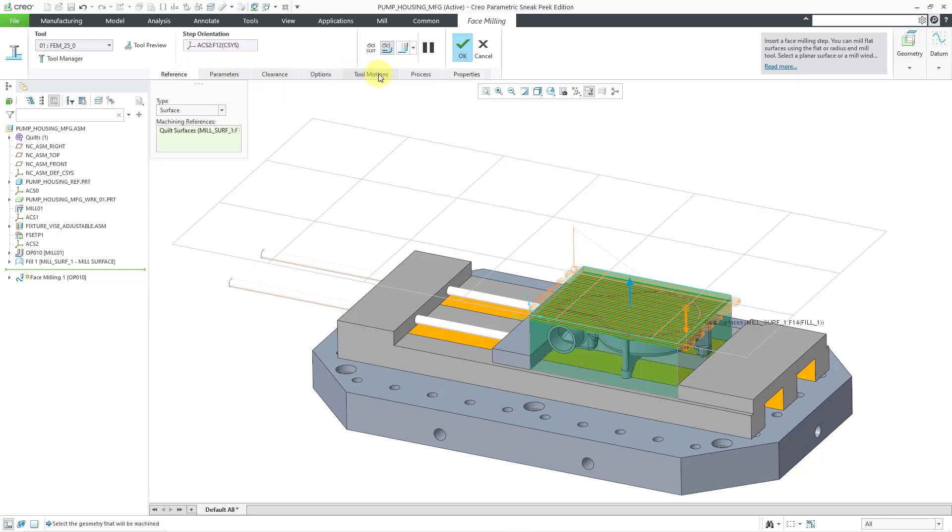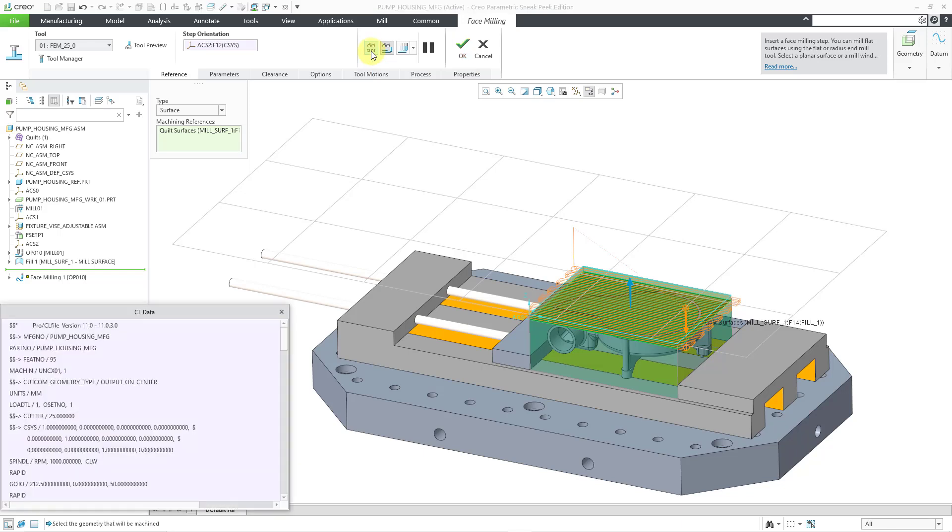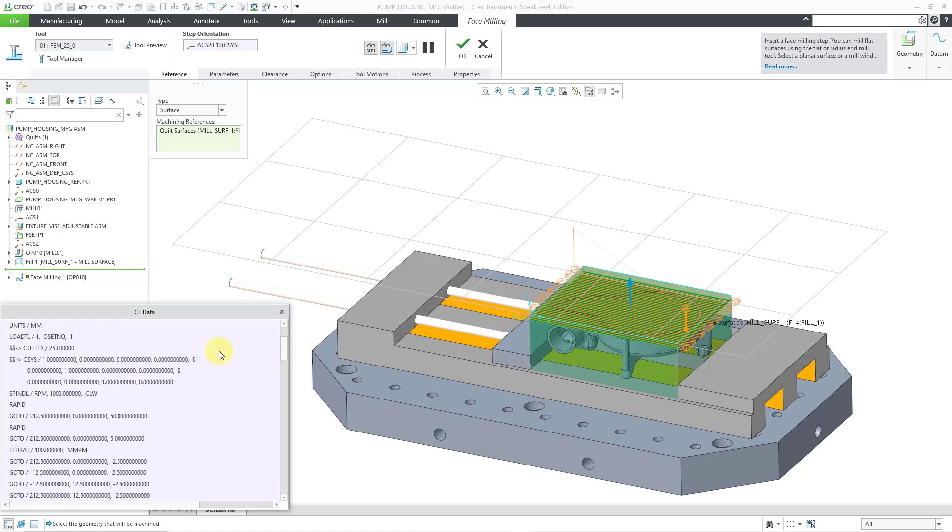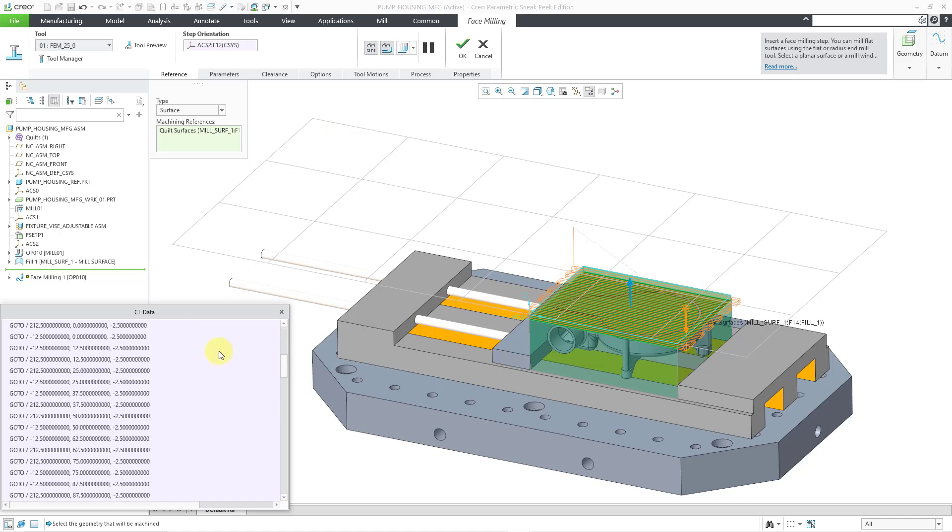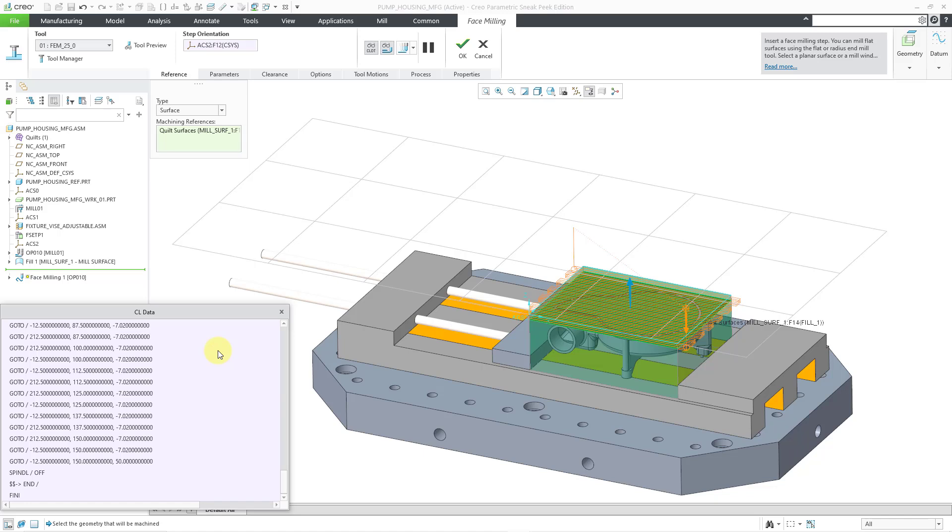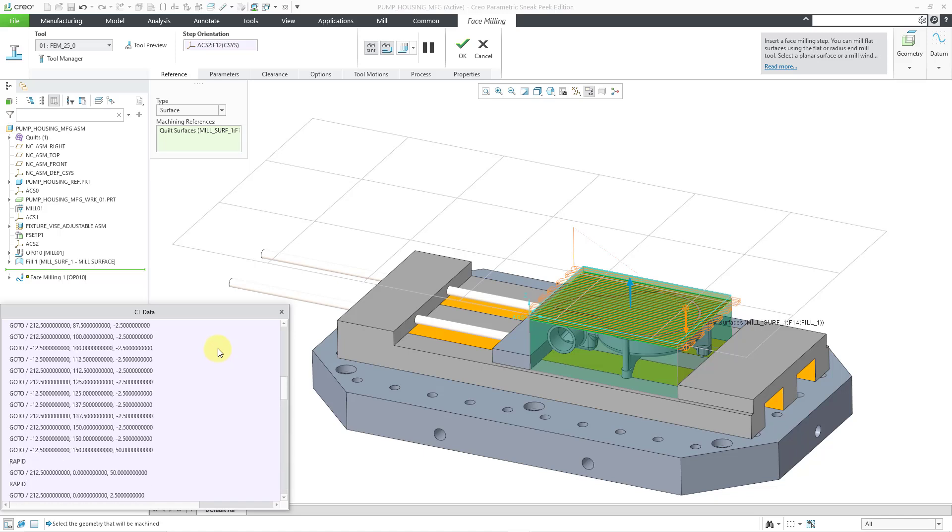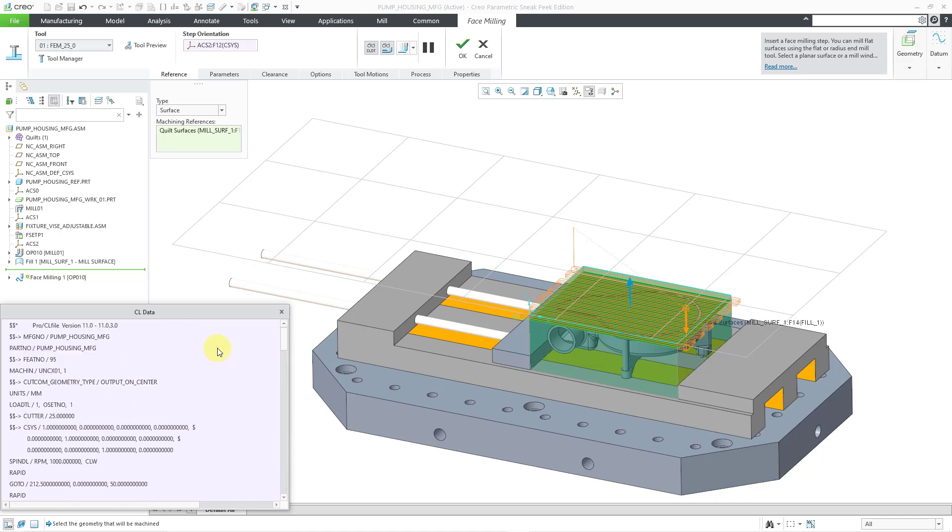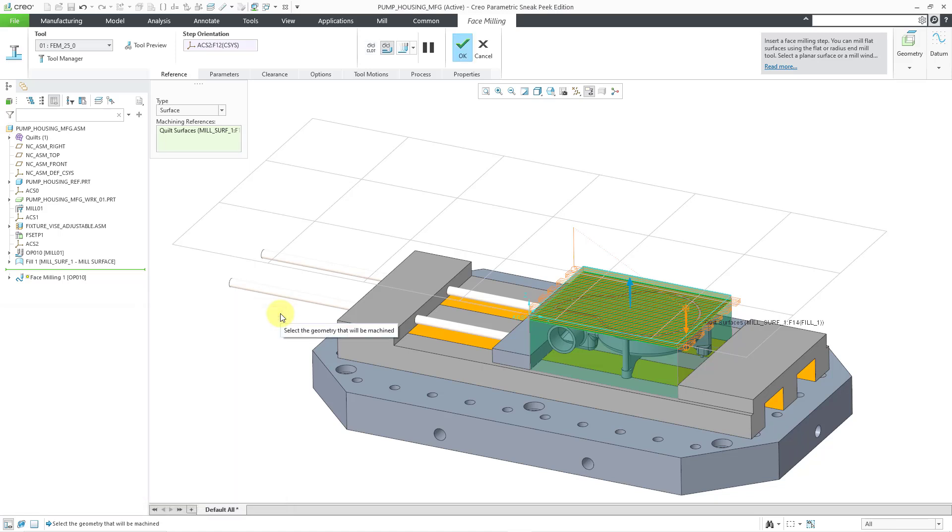Let's take a look at some of the other different controls that we have in here. I'm going to go back to the Reference tab. So here we have a button where we can show our Cutter Location Data or CL Data in another window. And so here you can see the Cutter Location Data. That would be later processed into what your machine can understand. Let me close this dialog box.